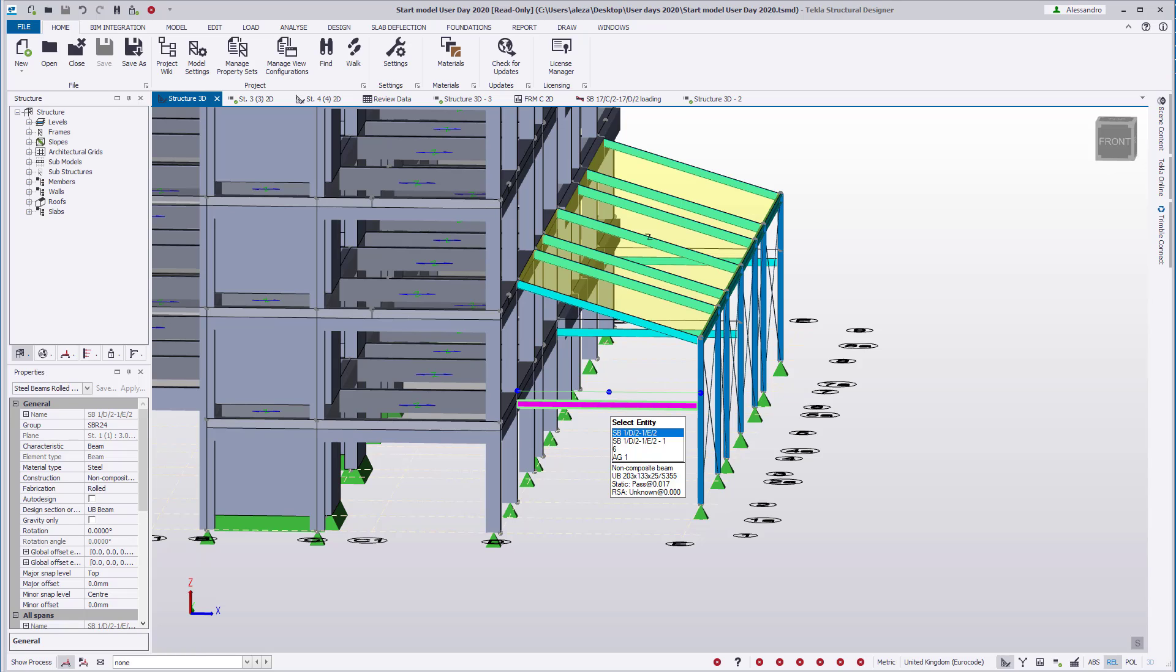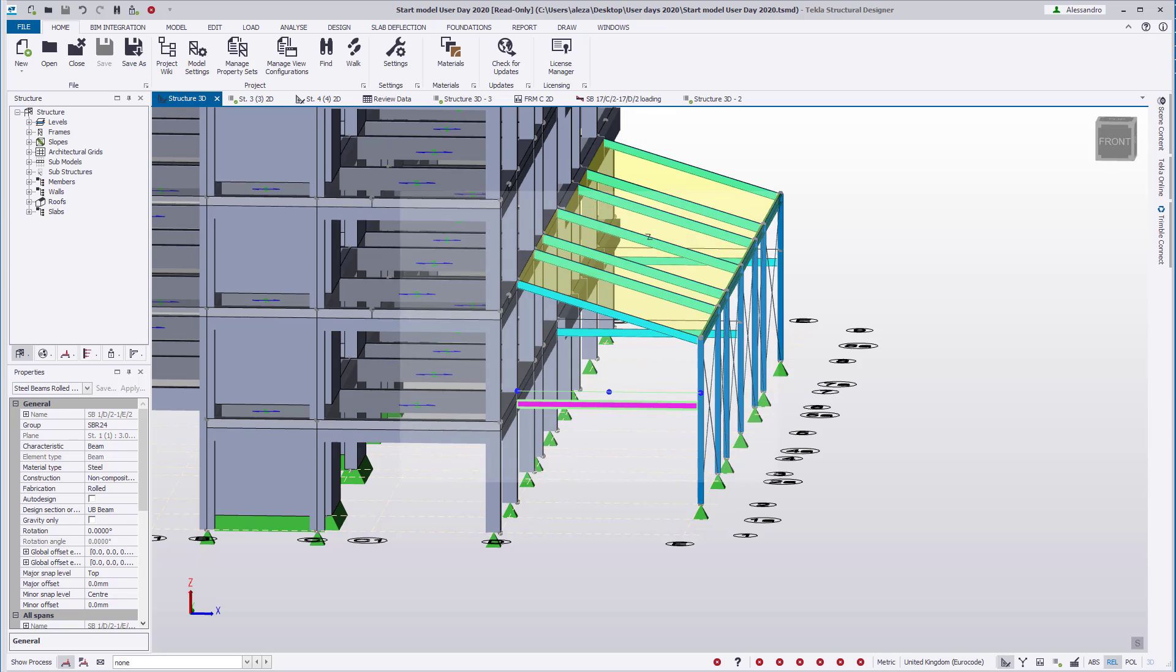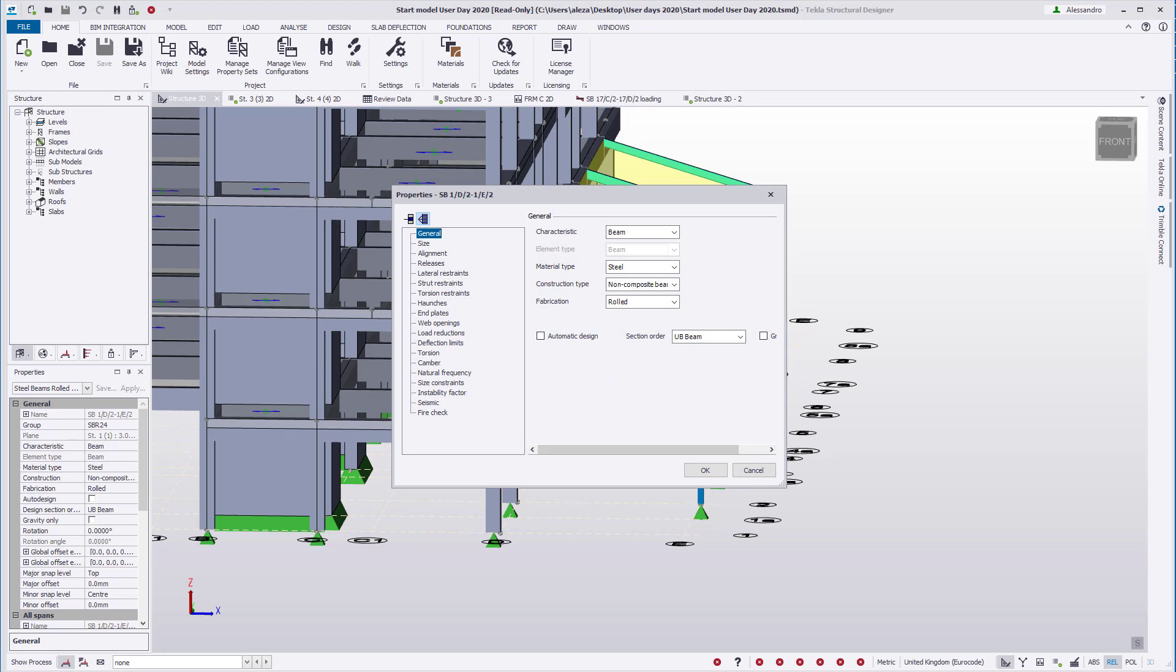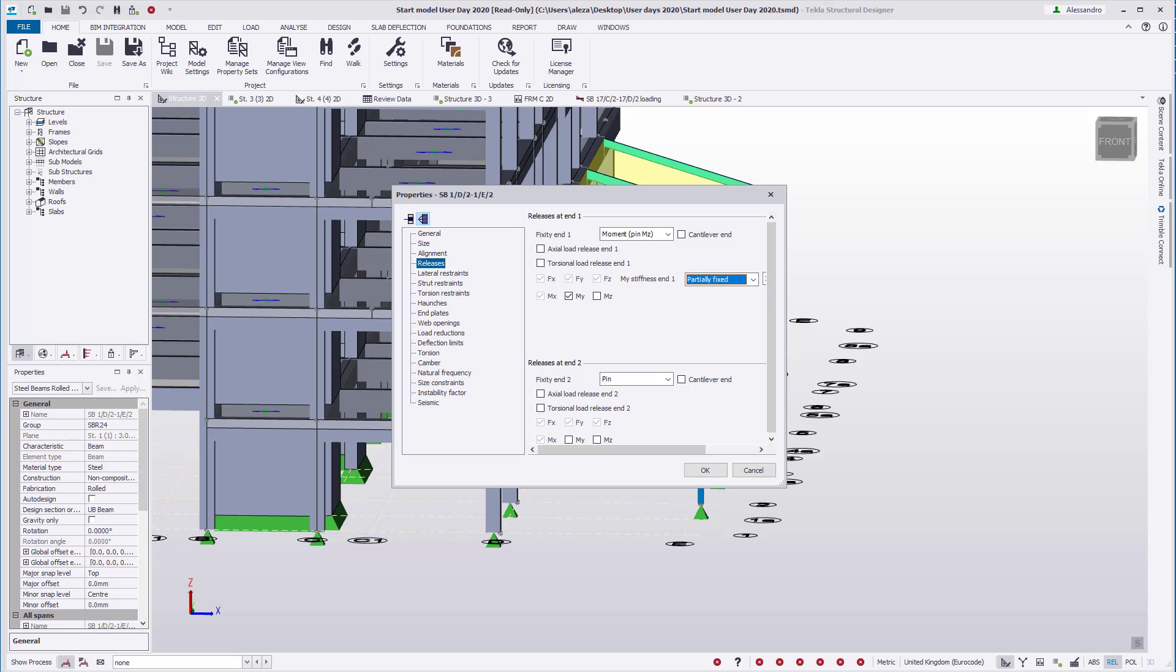This can be set through the beam properties or through the review view. To set this through the beam properties, open the edit dialog and access the releases section. When MY and/or MZ are ticked, the option to adjust the stiffness will appear for the corresponding direction.